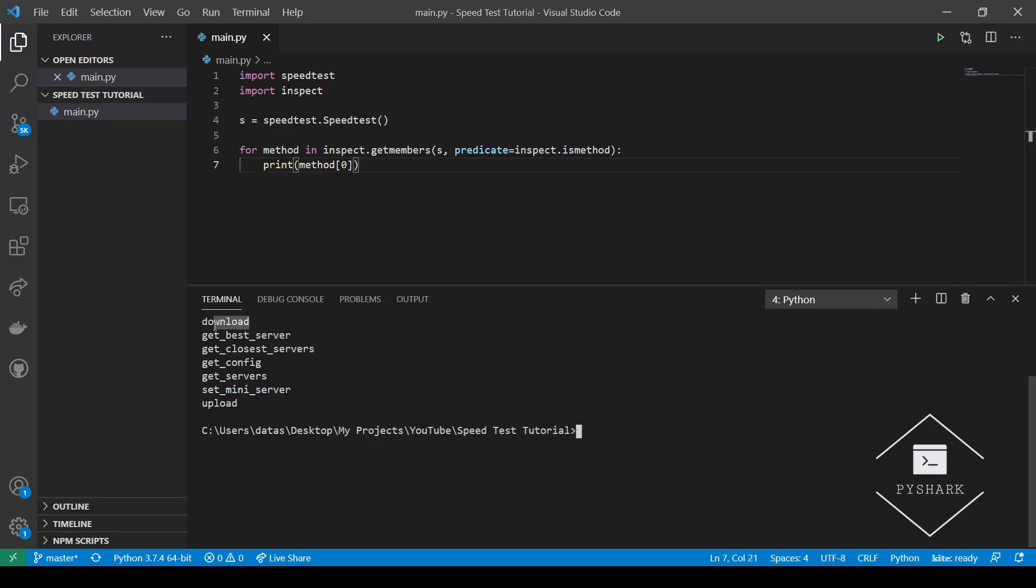And these include download, upload, getBestServer, getClosestServers, getServers, setMiniServer and getConfig.